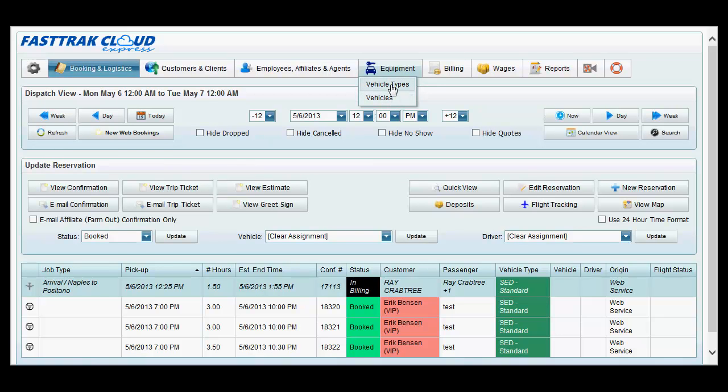Vehicle types are the types of vehicles that you sell to customers, such as limos, vans, SUVs, and sedans. Vehicles are the actual vehicles that you assign to the reservations, such as sedan 1, sedan 2, sedan 3.